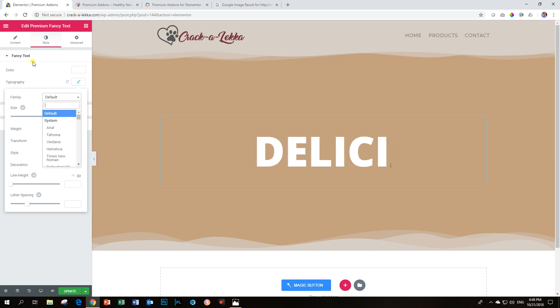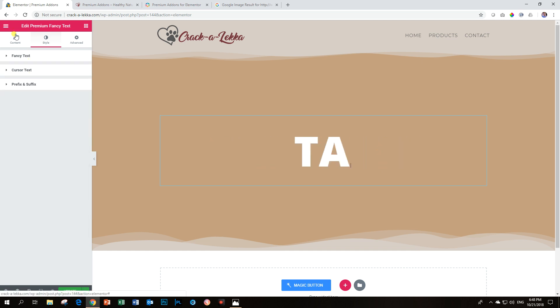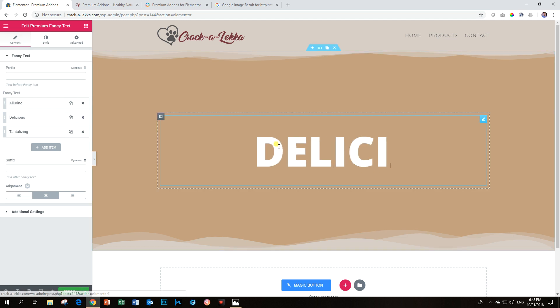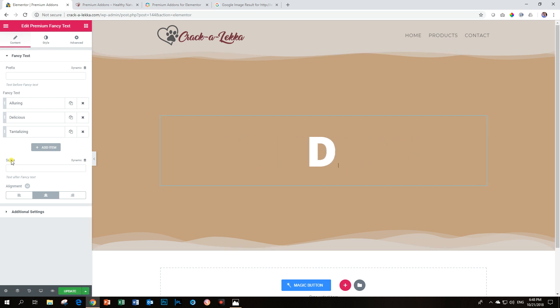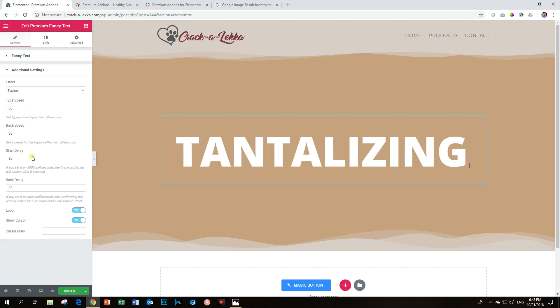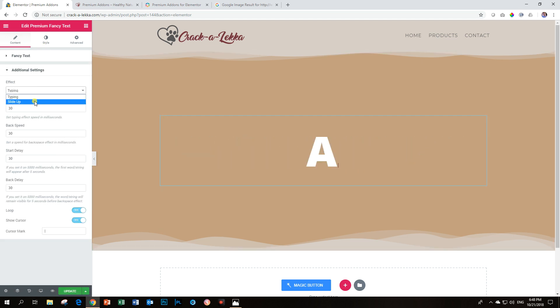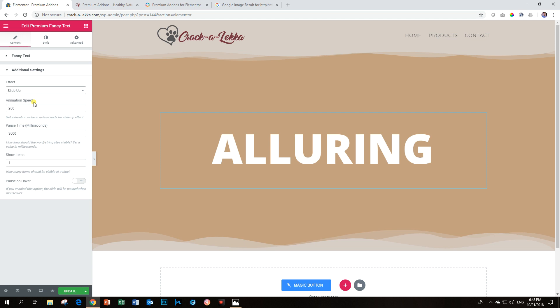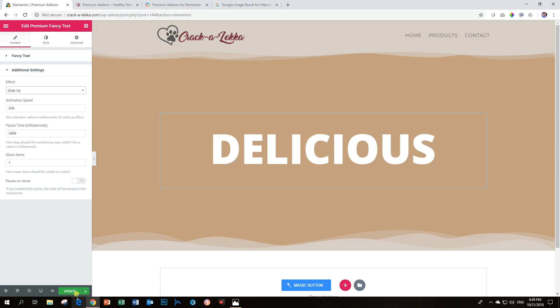But I don't like that effect. So I want to go, where is the effect for this one? Go to additional settings. And I'm going to put it on slide up. Good. And now it should be changing like that.